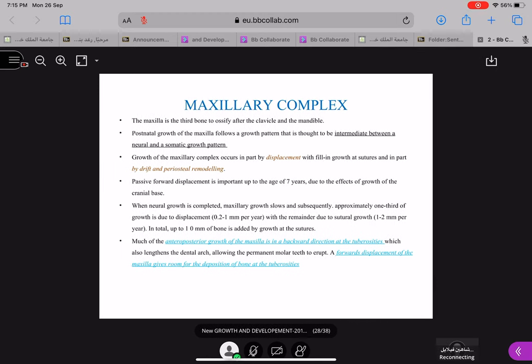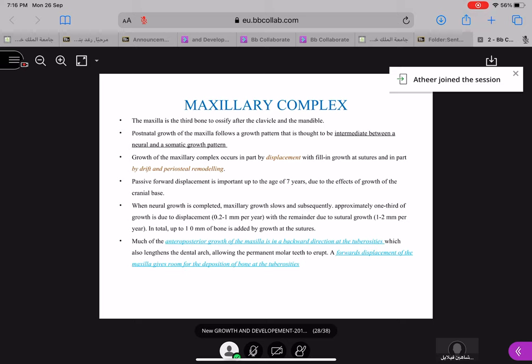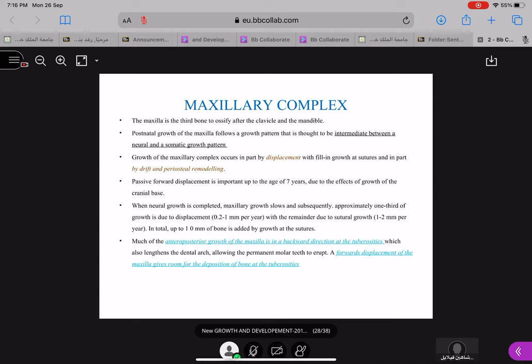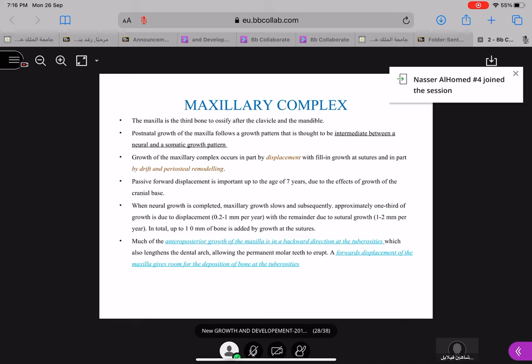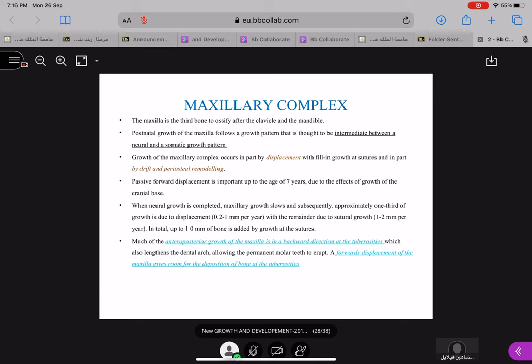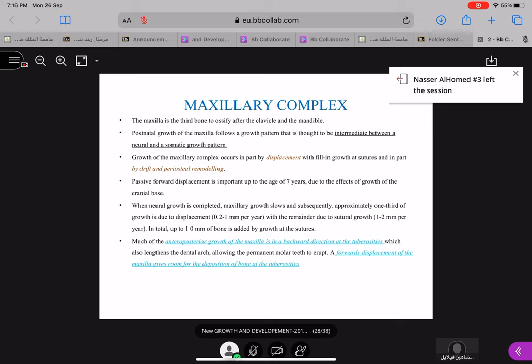A forward displacement of the maxilla gives room for the deposition of bone at the tuberosities. So when the maxilla is displaced in a forward direction, enough space is created for bone deposition at the tuberosities, which helps again in the growth of the maxilla in an upward and backward direction. The tuberosities in turn help in the eruption of your teeth.